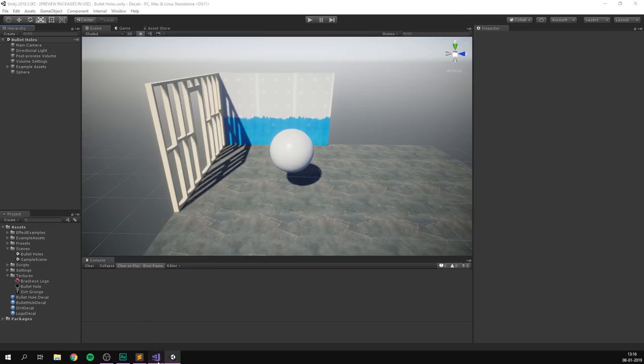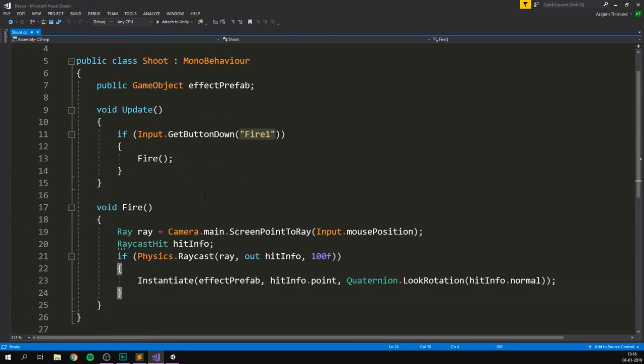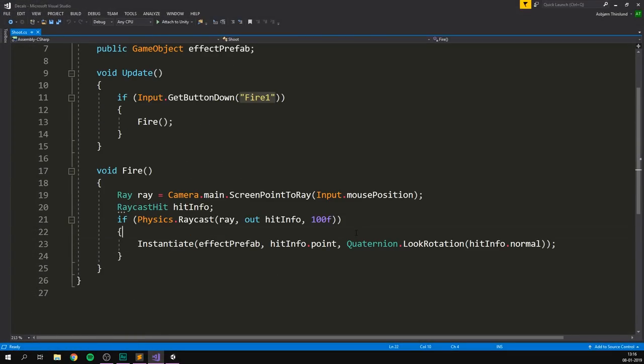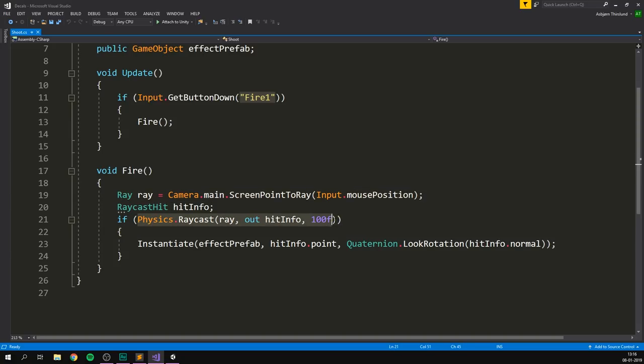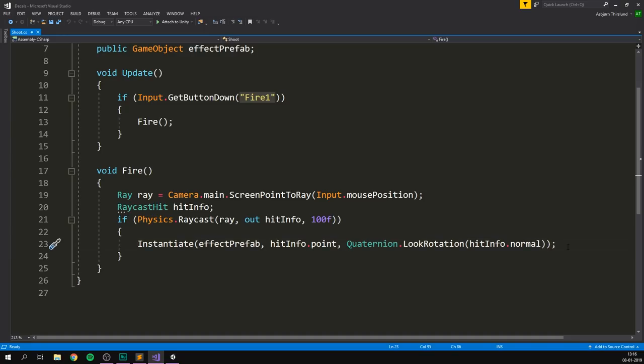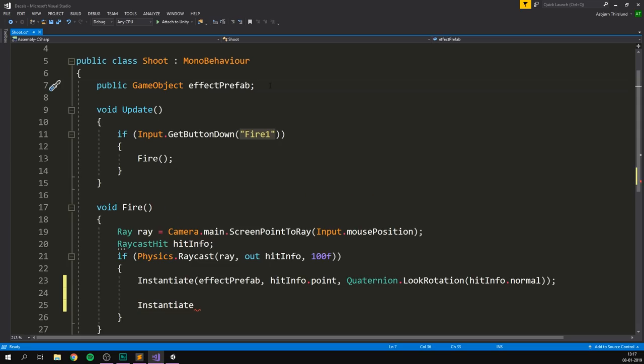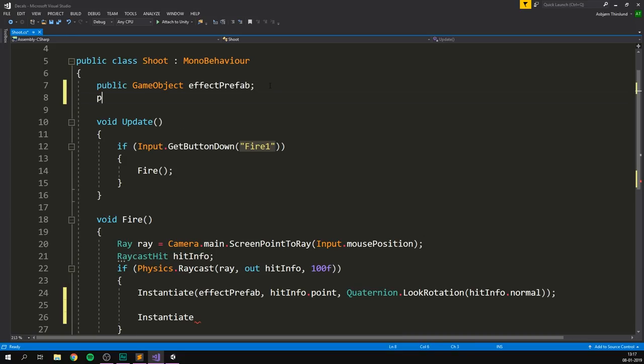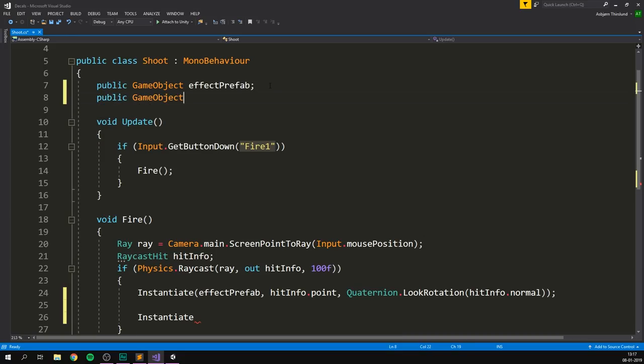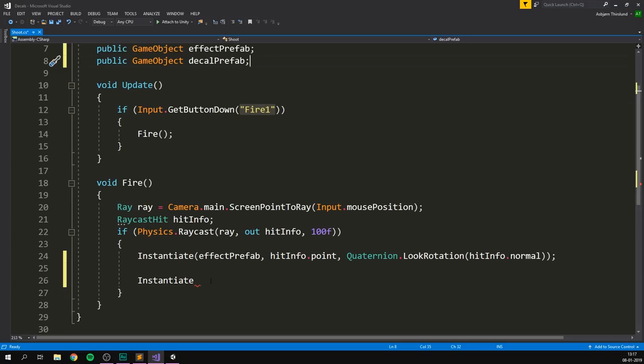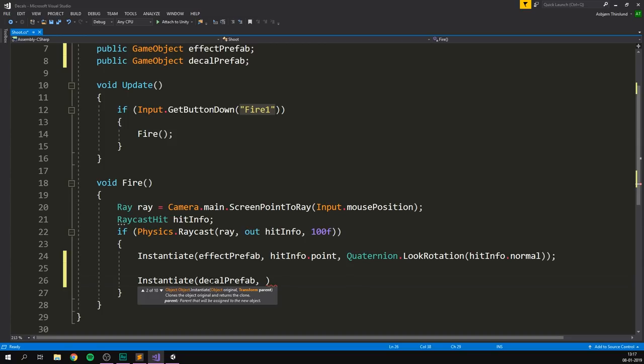So let's go into our shooting script. And again, this code is super simple. We cast out a ray. If that ray hits something, we'll go ahead and create a hit effect. So right underneath this line, we can go ahead and create the bullet hole. And of course, in order to instantiate it, we need to first reference it. So we'll go to the top here, right under where it says effect prefab, and we'll create a public game object. And this one we'll call decal prefab. Then down here, we can instantiate that decal prefab. And the position where we want to spawn it is going to be the same one as our effect, which is just the point that we hit.